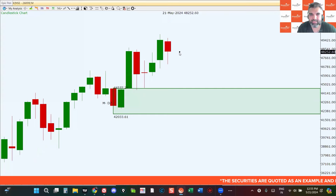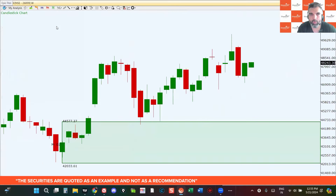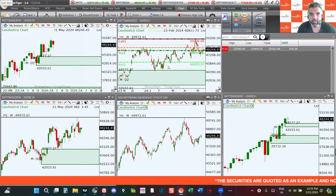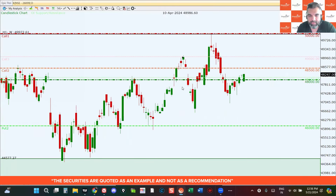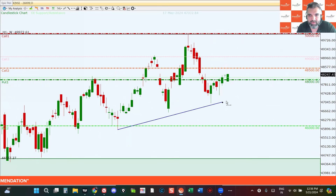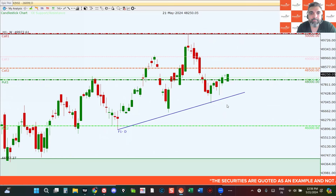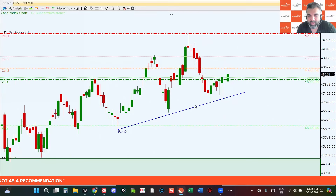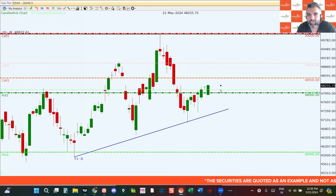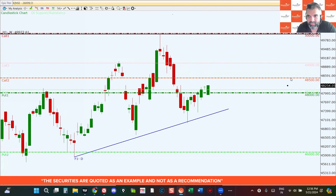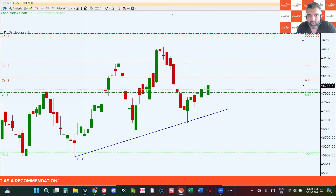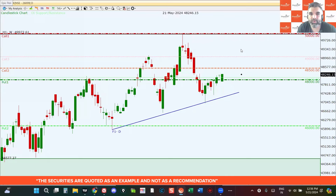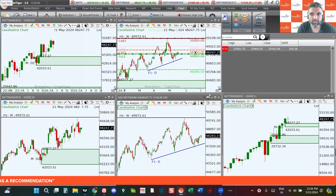On the weekly chart, the all-time high is going to be the first barrier for the Bank Nifty — it's not going to be easy to break. On the daily chart, connecting the trend line, the market is creating higher lows and not allowing those lows to break. If this trend line holds and the market continues to the upside, we might see a strong push — the first barrier is 48,500, the second is 49,000, and then the round number at 50,000.